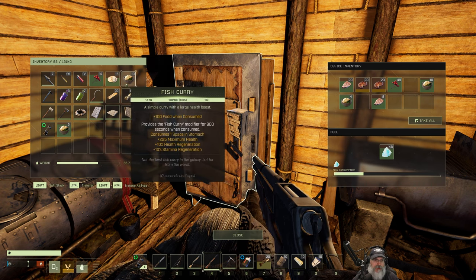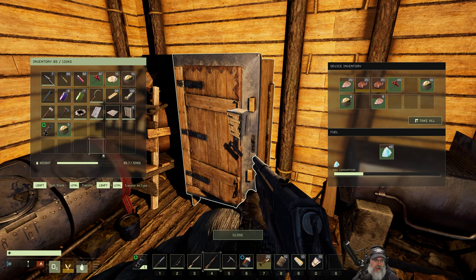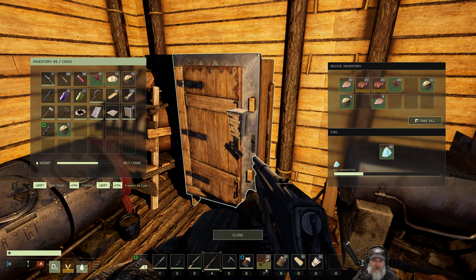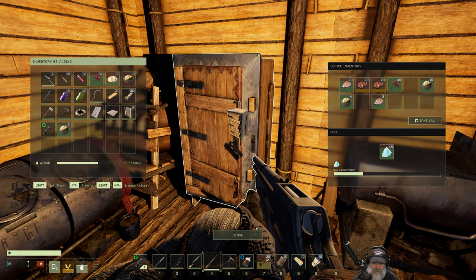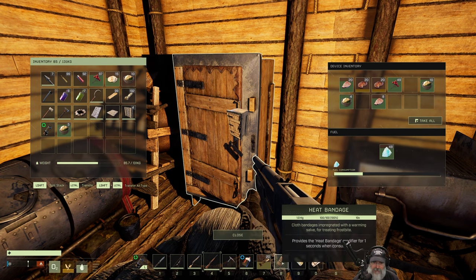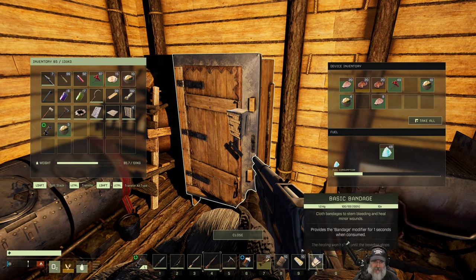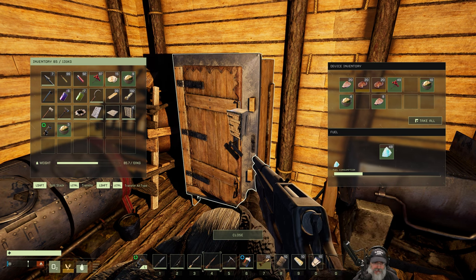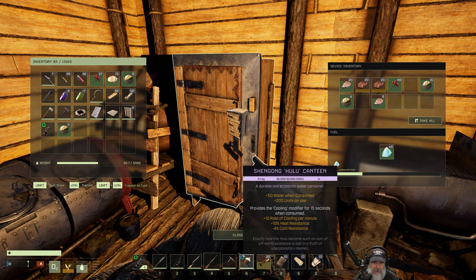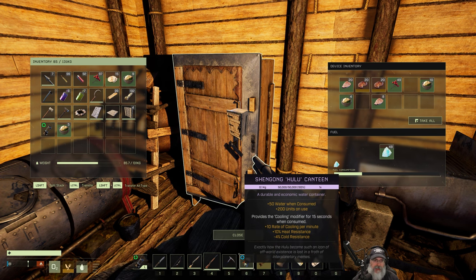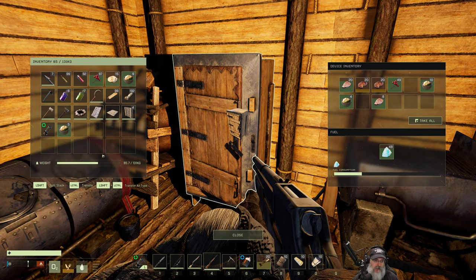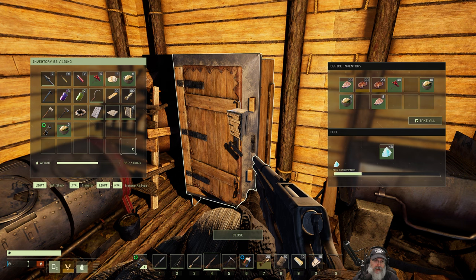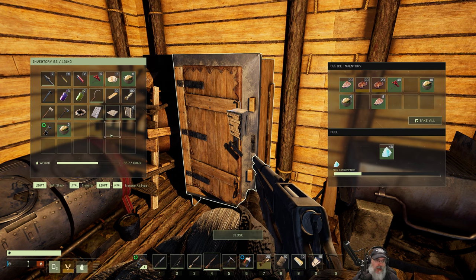So we're going to use fish curry, flatbread and wild berries and I have cooked fish here for healing food. We got a stack of heat bandages, a stack of suture kits, stack of basic bandages. All of our stuff is repaired. We're taking the canteen with us on the toolbar, not equipped in our slot because you don't want to do that when you're in the snow biome.